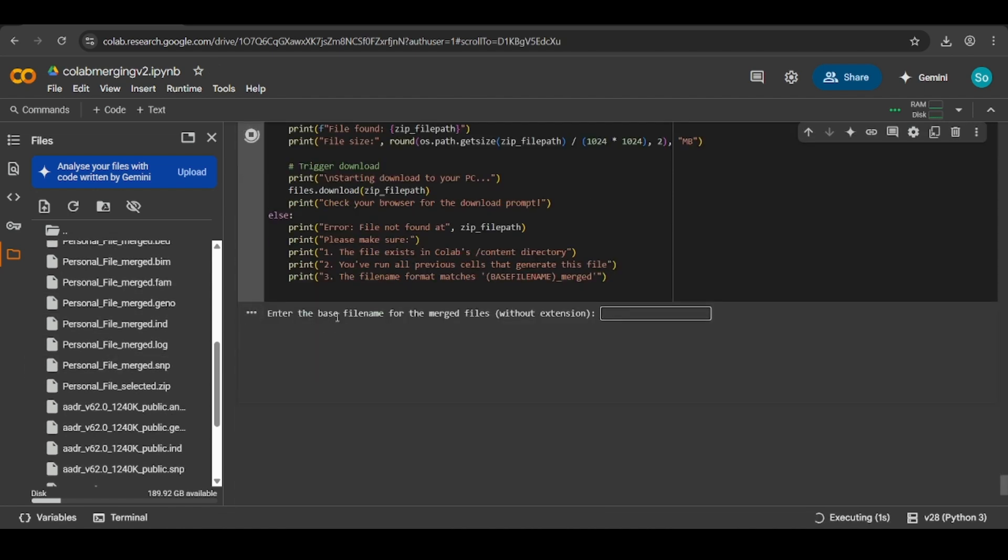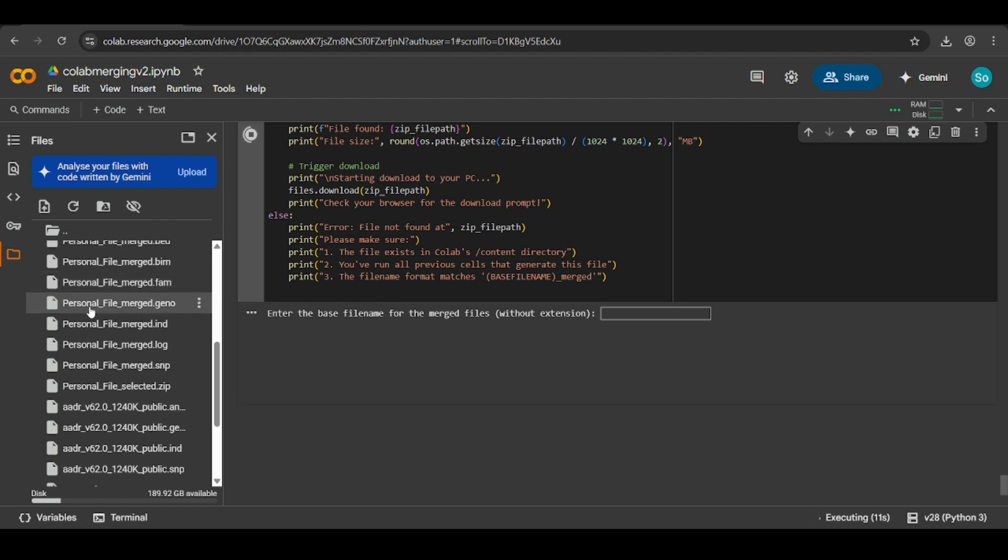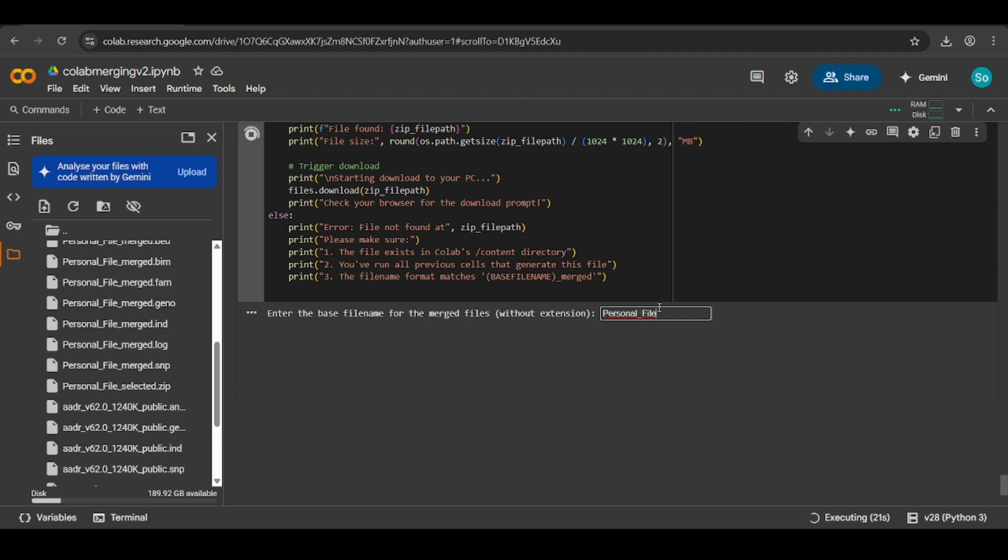Then you want the base file name for the merged files. In this case, ignore the underscore merged part that is here. Just ignore the underscore merged and just enter personal underscore file. We'll do that right now. Personal file. And then you want to hit enter on your keyboard.